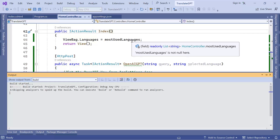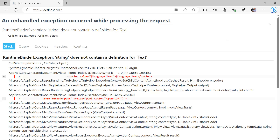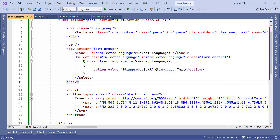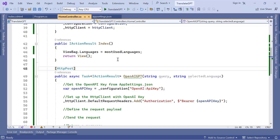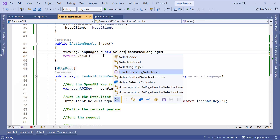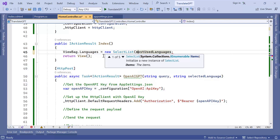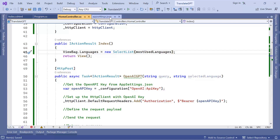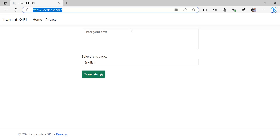Now if I go to the Home Controller and click the play button to start the app, we see that we get an error. Going back to Visual Studio I can see the error is on line 44 — you cannot just assign a plain list and expect it to bind to the select item. Instead of assigning the list directly, I'll wrap it in new SelectList() and pass the list as a parameter.